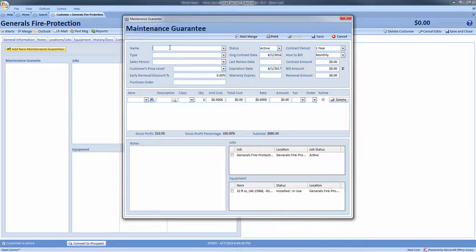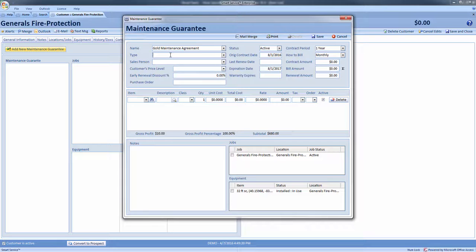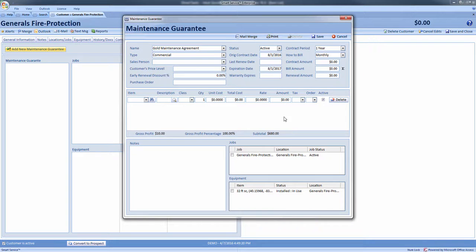I'll enter gold maintenance agreement. Next, choose what type of agreement this is. This field is generally used to describe what kind of customer this agreement belongs to. This agreement will be a commercial customer. If you have a sales rep responsible for this agreement, enter their name here.